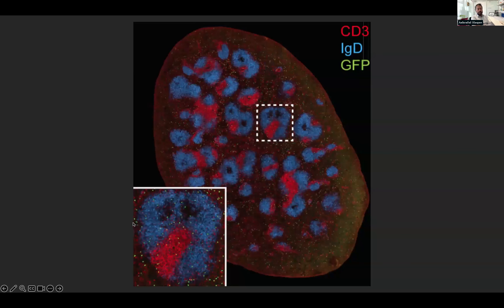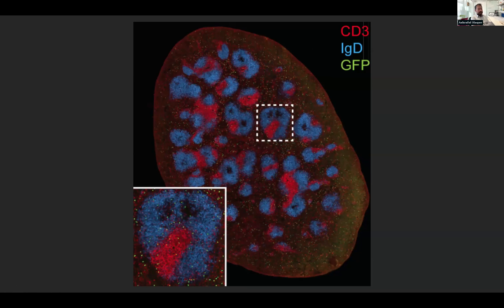Here is a conventional fluorescence microscopy image of a mouse spleen. You can see areas of red and blue — these are B cells, with naive B cells in blue and T cell-rich areas in red. You may also see some green cells, which happen to be CD4 T cells that are specific for Plasmodium, the agent that causes malaria in humans.